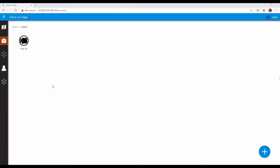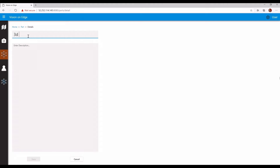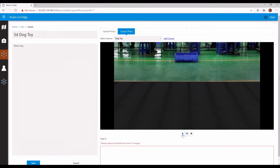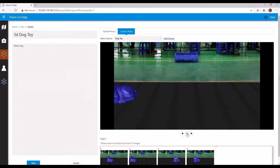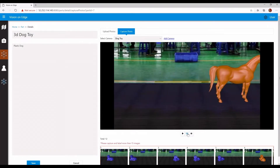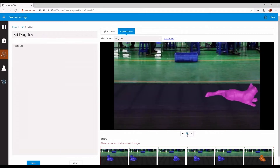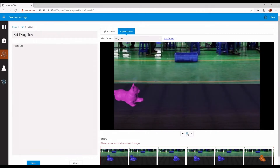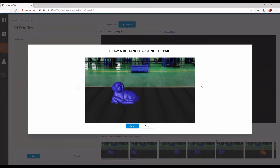Once the camera's configured, it's time to create our ML model. We'll enter a name for our dog toy. Now let's capture some training images. Once I've captured enough images, I can label each image selecting the plastic dog in each frame. I need at least 16 images to start training, but the accuracy goes up as you add more images. We did a lot of research to make this solution usable by non-engineers — you'll notice there's not a lot of data science jargon like training or labeling.